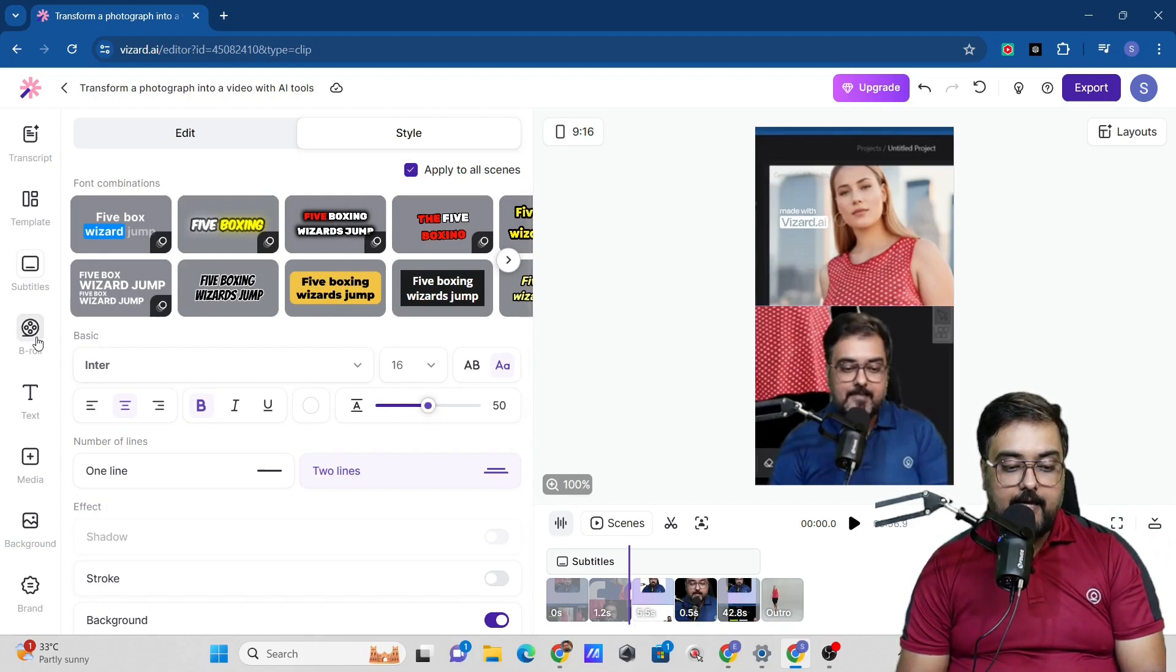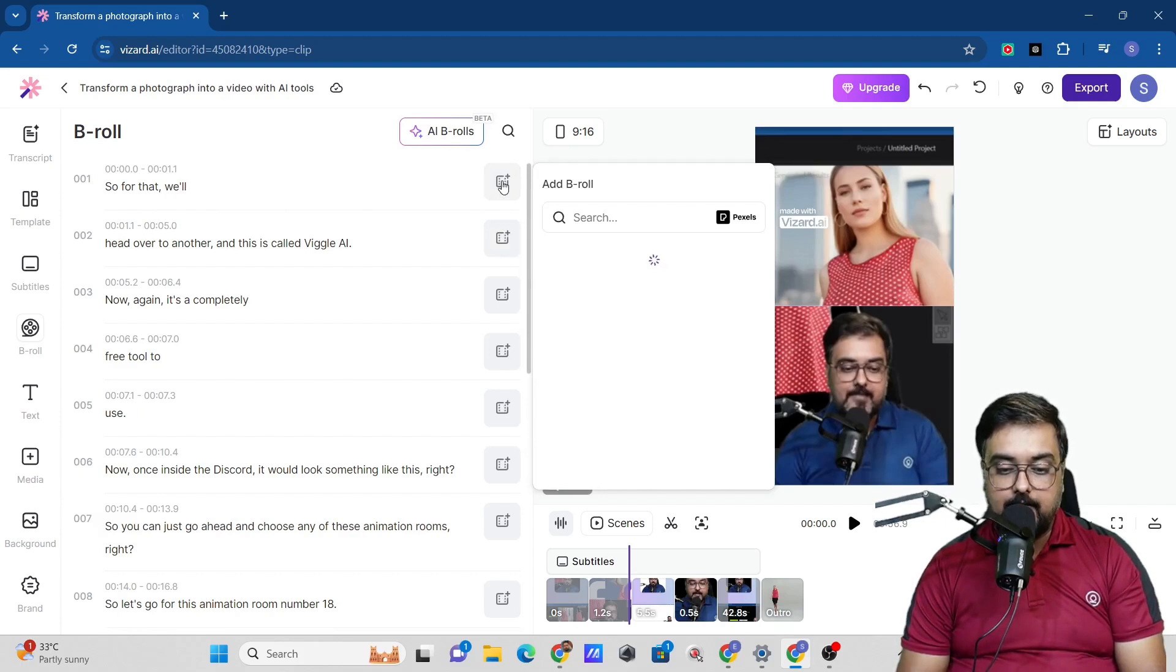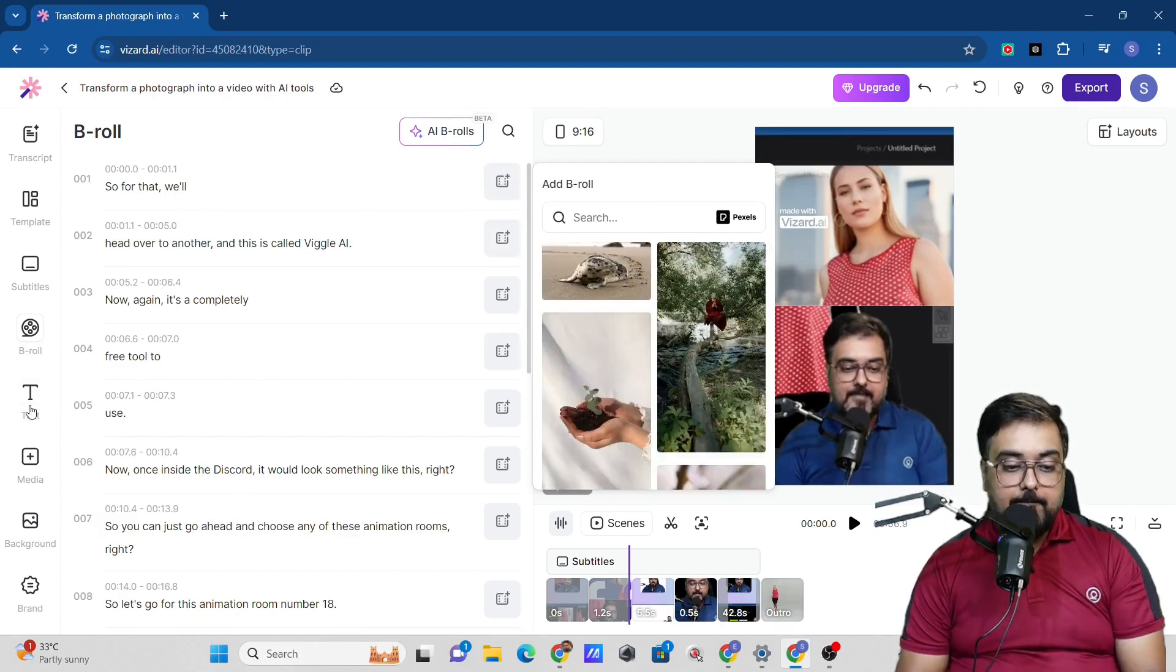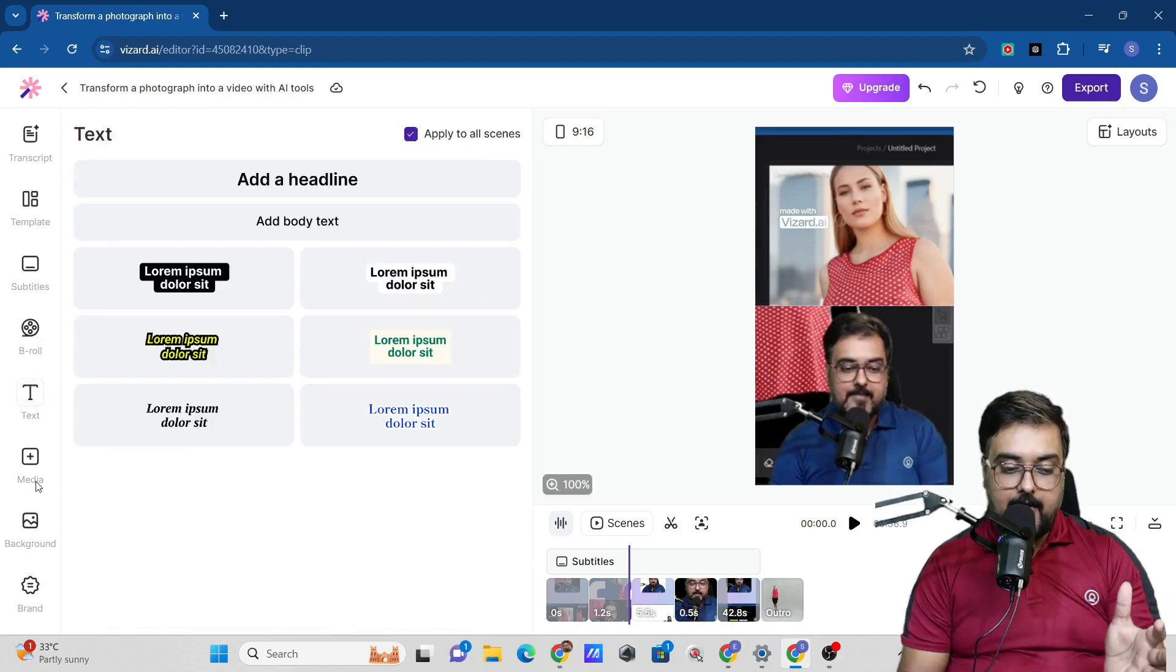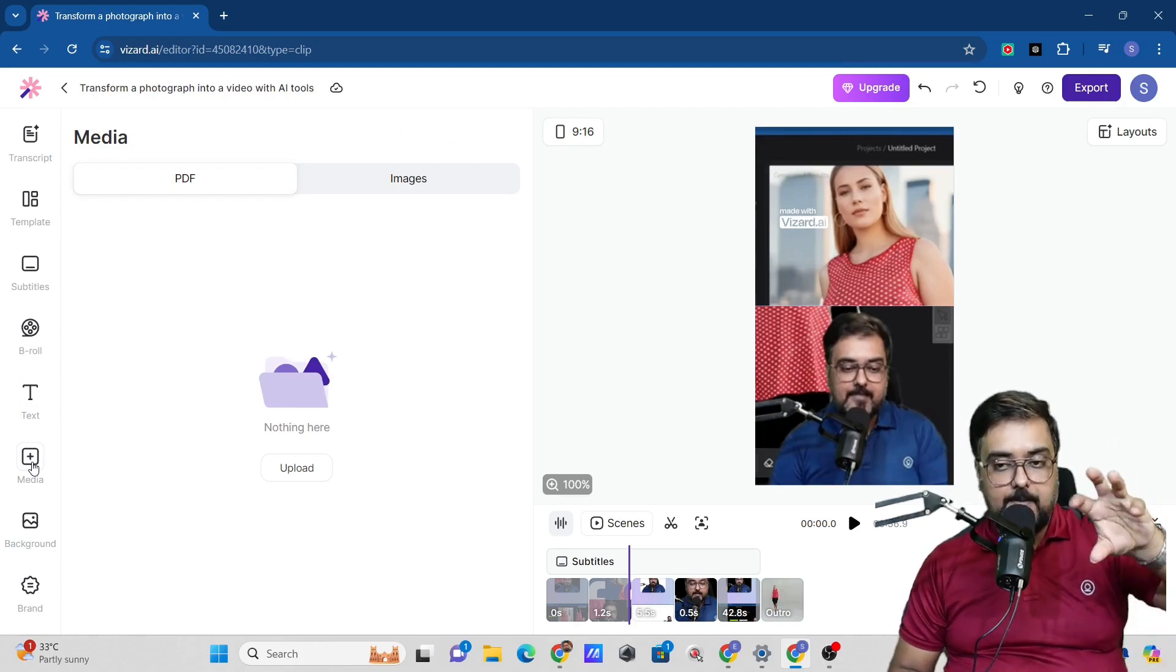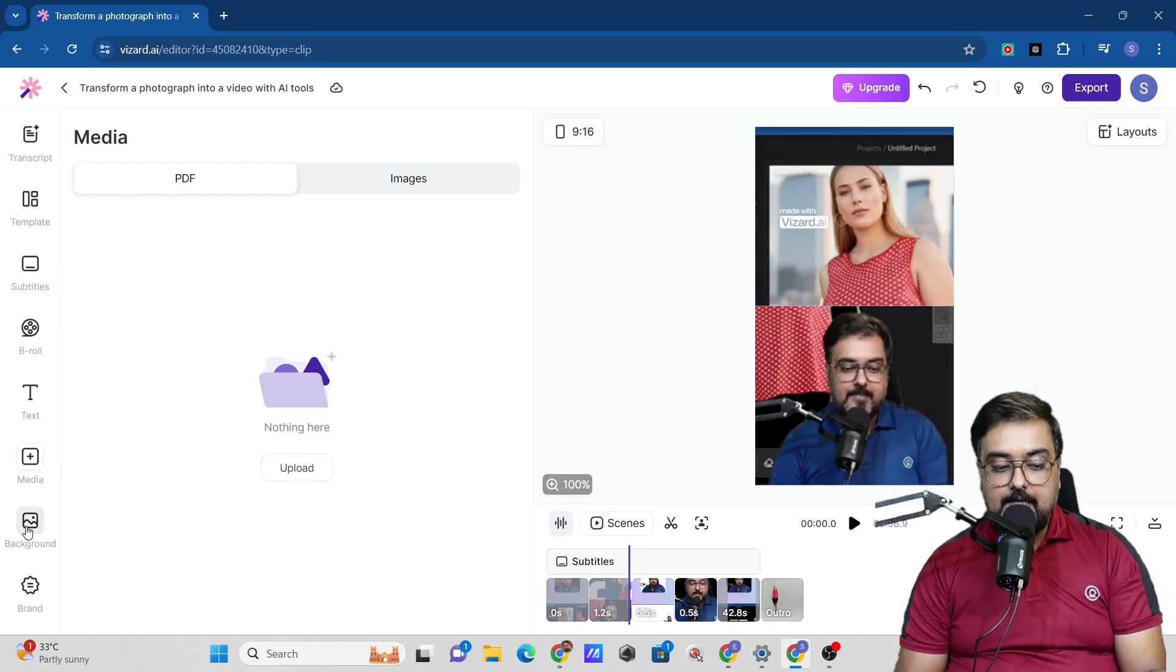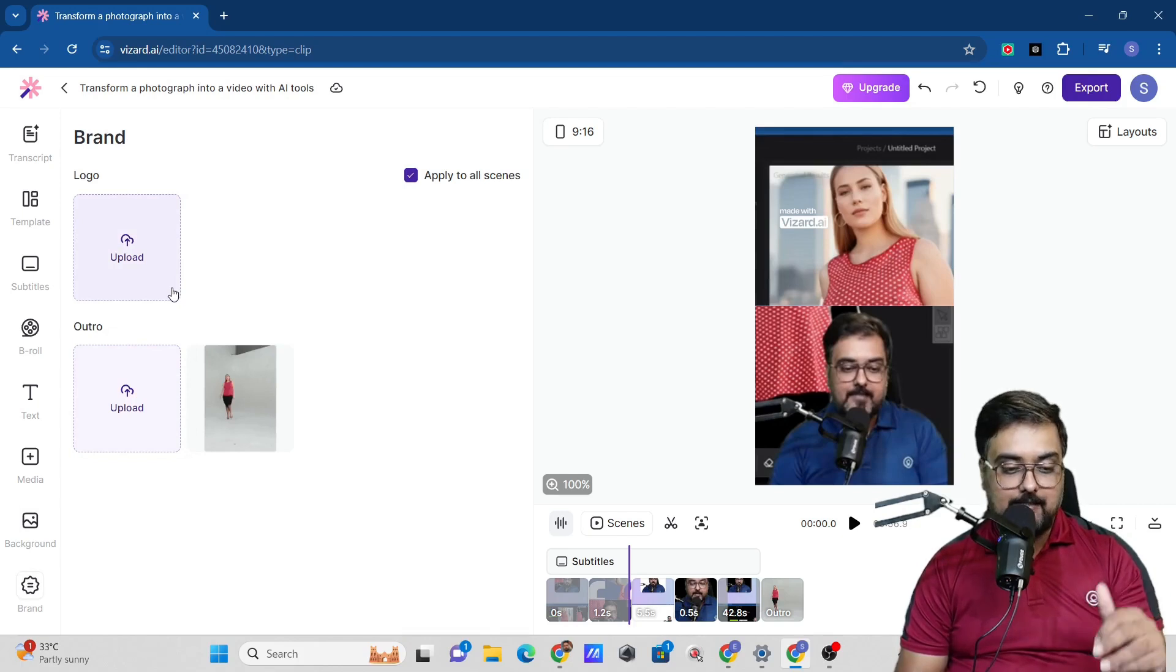Once this is done, we can also go ahead and add B-rolls to it. We can add B-rolls to each and every section of the subtitles. You can just click on this and add B-rolls. You can search from here and add them. Then there is text. If you wish to add any text as an overlay, you can do that. If you want to add any media as overlay, say a particular image or video, you can do that as well. Then you can change the background and even add your own branding, like your logo. All of that is doable.